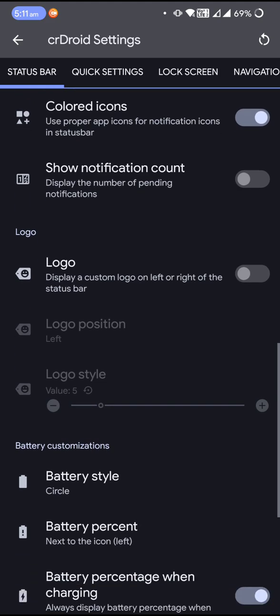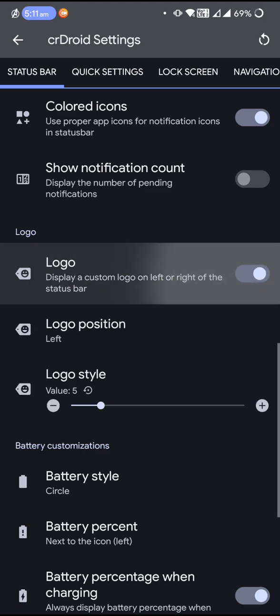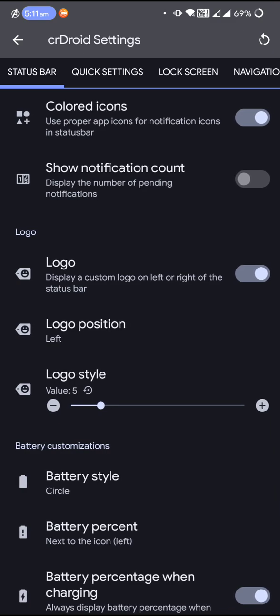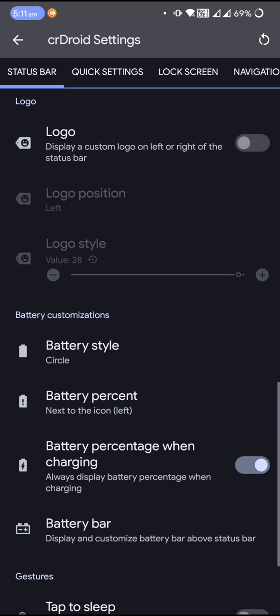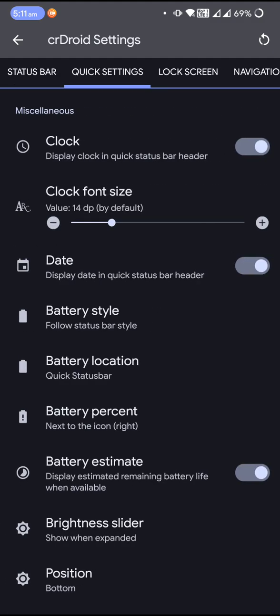Now in Android 13, the newest addition is the status bar logo. You can set custom logos for the status bar. You will have 28 styles of logos to be set in the status bar.